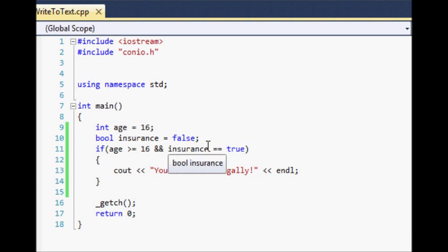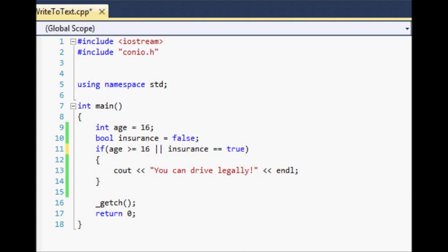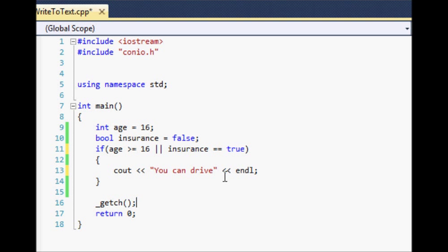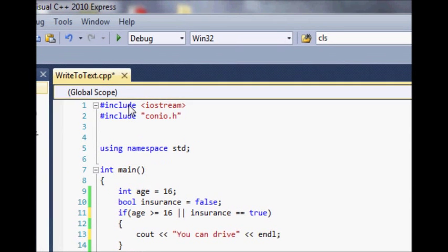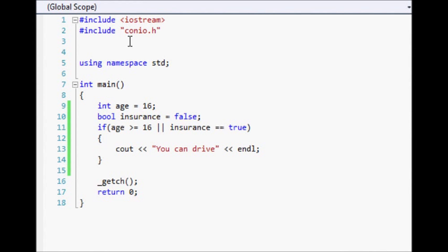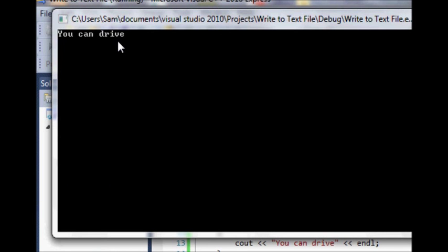Now there's another thing you can use which is called the OR operator, and this is done by using two straight vertical lines. These characters are right underneath your backspace key. What this means is: if age is greater than or equal to 16 OR insurance is equal to true, then cout 'you can drive.' When you use OR, only one of these conditions has to be true. So now if we run this it will say 'you can drive.'